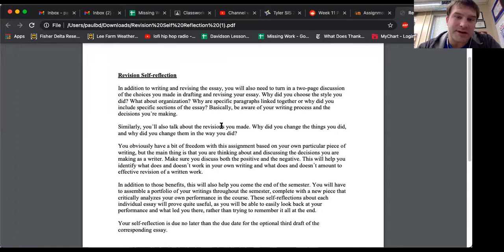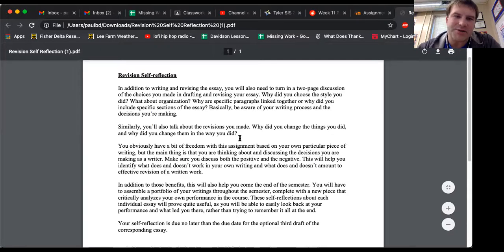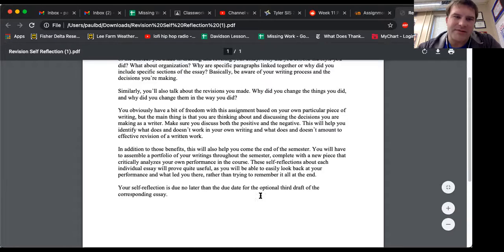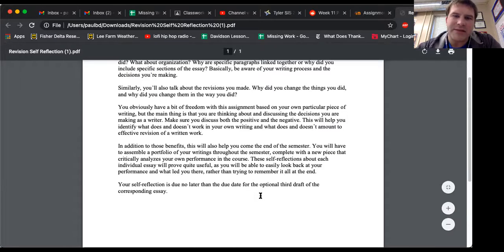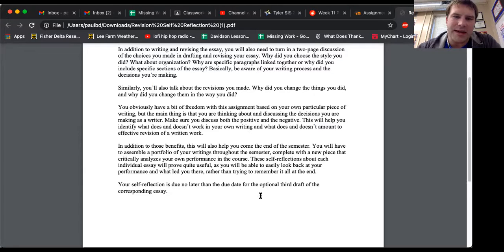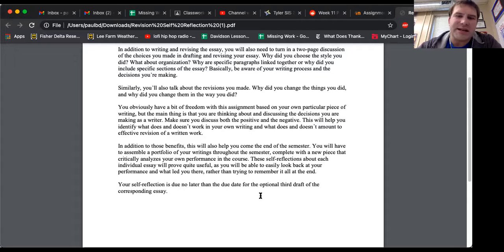Similarly, you will also talk about the revisions you made. Why did you change things you did? And why did you change them in the way that you did? You obviously have a little bit of freedom with this assignment based on your own piece of writing. But the main thing is that you are thinking about and discussing the decisions you are making as a writer. Make sure to discuss both the positive and negative.